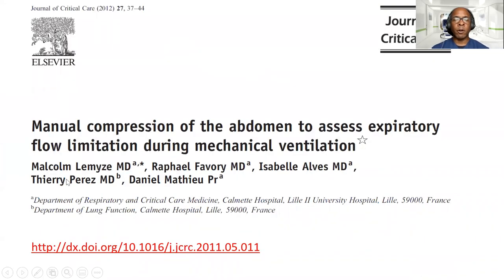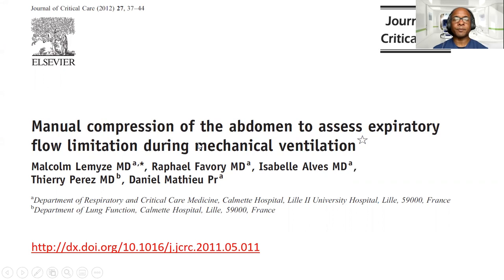The article was published in 2012. It was a French study, and it looked at whether or not MCA was comparable to NEP, or negative expiratory pressure maneuver, as a way to assess expiratory flow limitation.